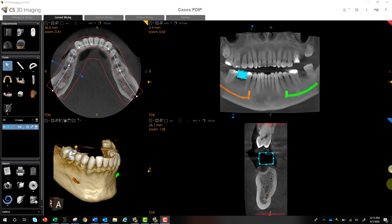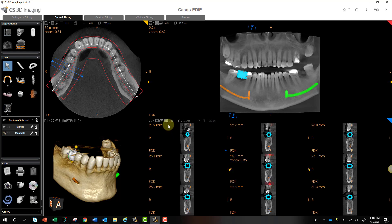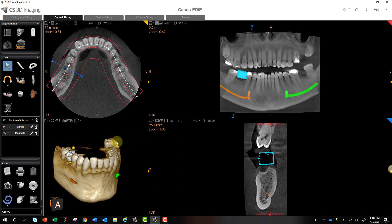Hey, this is Phil, and this is part four of the Implant Planning Tutorial. In parts one through three, we've done all the initial setup: creating our panoramic curve, mapping our nerves, playing around with different regions of interest tools such as deleting the maxilla or mandible easily and toggling those back and forth, and different cross-sectional tools. If you haven't watched parts one through three, go ahead and search those to get up to speed.